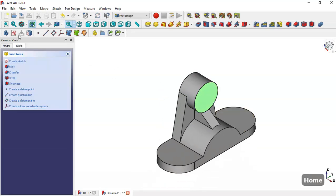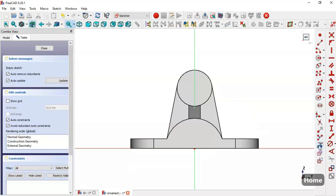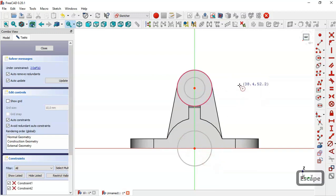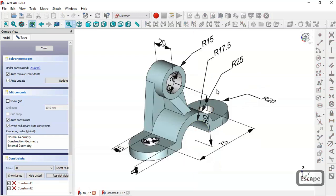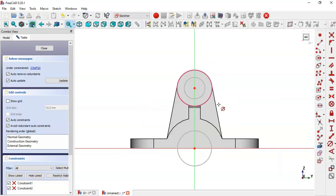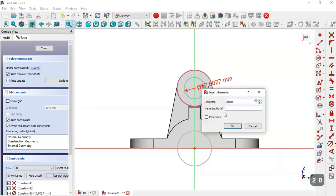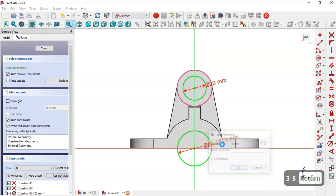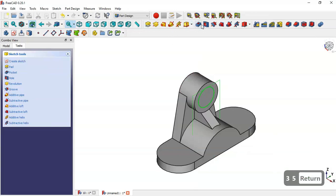Select this face, create a sketch, and extract this edge. Switch to section view and draw these two circles. In this model we have a circle of 20 millimeters diameter. Pick this tool and change the diameter of this circle to 20, and the diameter of the other circle will be 5. Close the sketch.